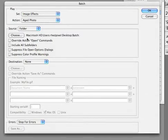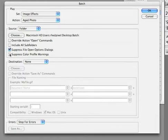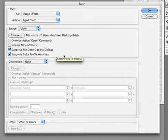I then am going to tell it that I don't want to know about any opening options or color profile warnings. This will bypass any warnings about profiles that don't match.